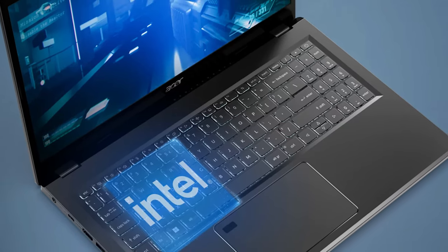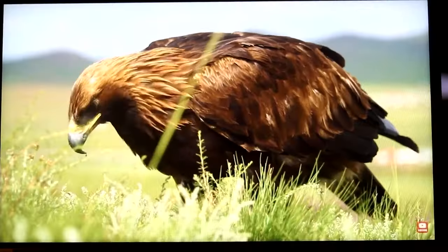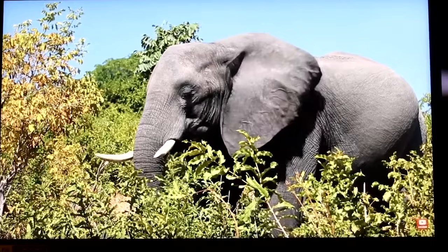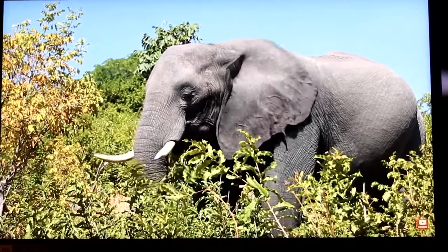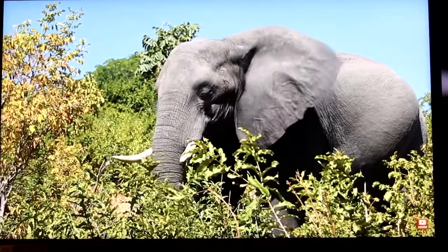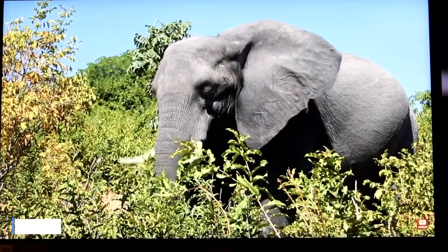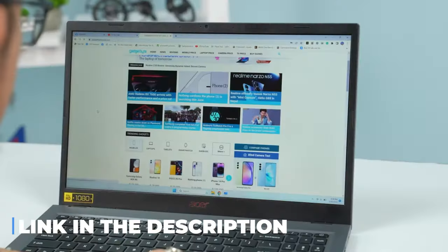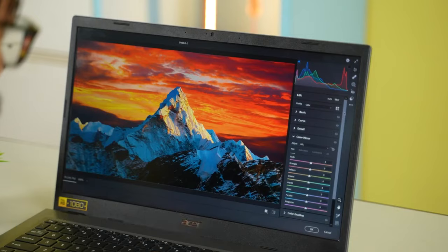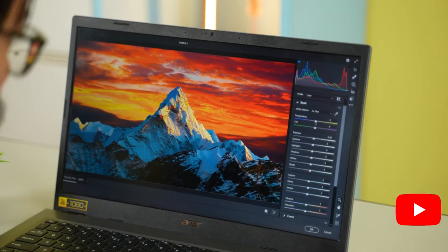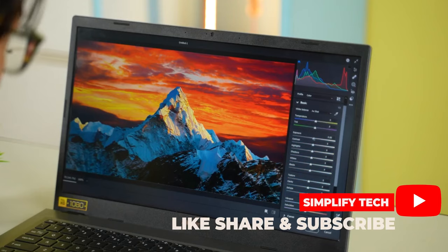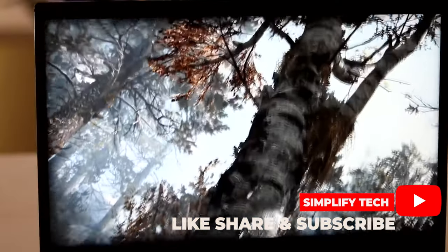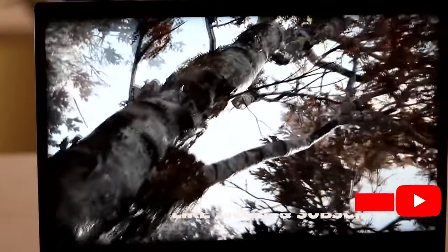Remember to stick around until the end for our final verdict, which is that the Acer Aspire 5 is definitely a great buy for your money. But I've still linked some alternatives to this very laptop. If you don't find this laptop in stock or if you're looking for something else, then you might want to check that list out in the description. So yeah, that's it for this video. Thank you so much for watching and I'll meet you in the next one.